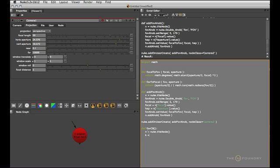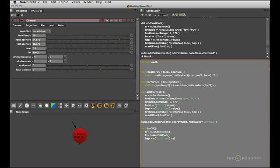And also because this function is going to be used in a knob callback, I'm going to grab nuke.thisKnob. So this will enable me to understand which knob is currently being changed. And as usual we need the horizontal aperture for the whole thing. So I'll grab it from nAperture.value, like so.